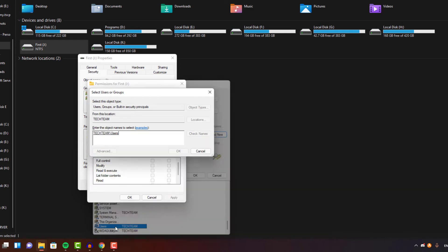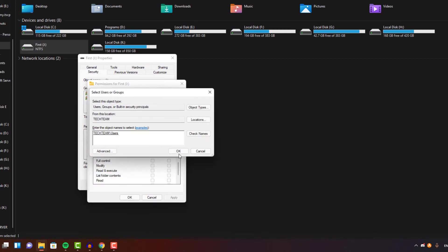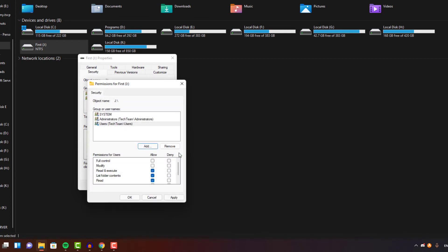You can give full permission if you want, but read and write are basic permissions that are very important. It will work either way.